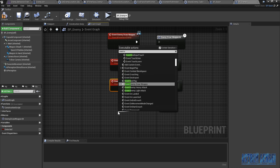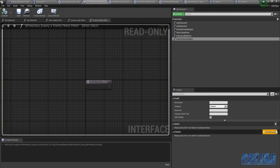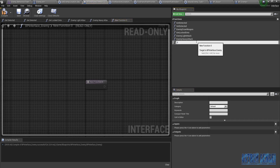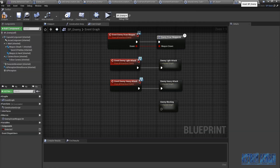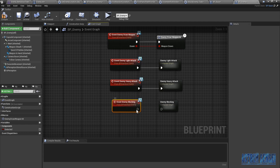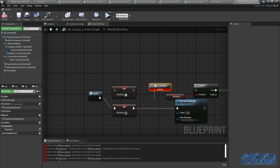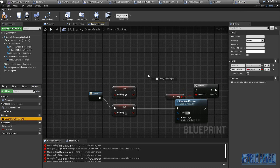Wait — Event Enemy — oh okay, I forgot to add the blocking to the interface. So I'm gonna create a new function, call it Enemy Blocking and compile. Now when I go to the enemy blocking I can just type in Event Enemy Blocking and compile. This caused issues — we don't need this... oh we do. Okay no problem, we're gonna get the Enemy Draw Weapon macro and connect it.